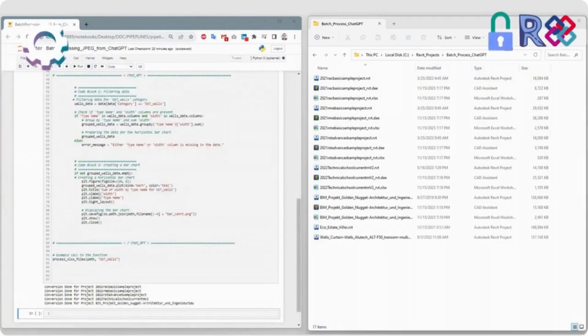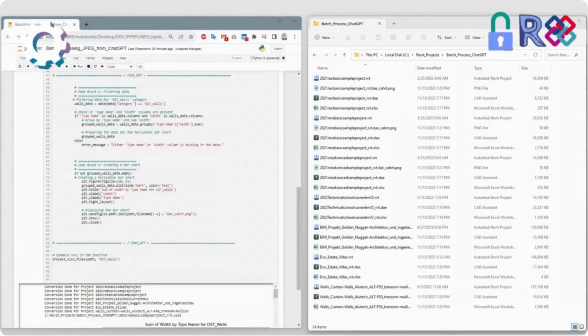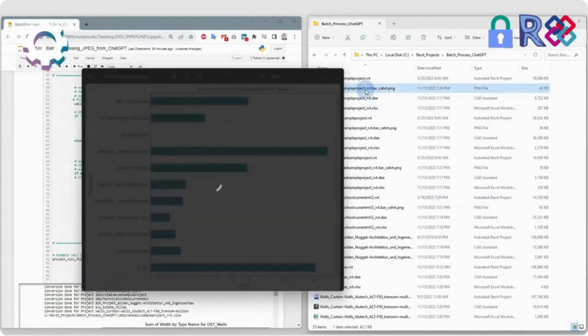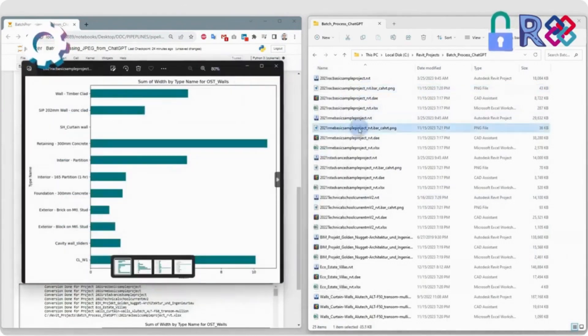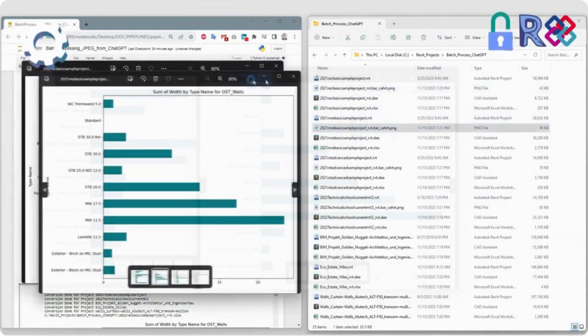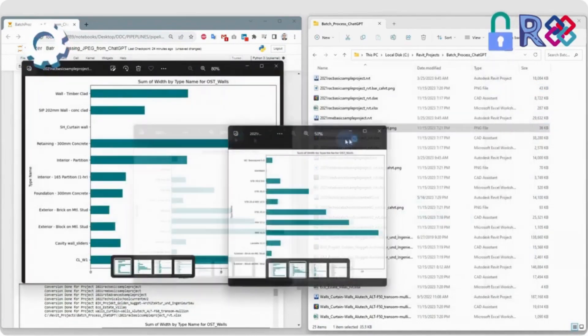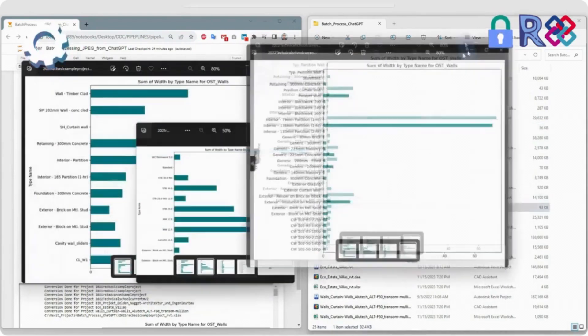The code will automatically process all projects in the folder, retrieve the Excel database from each project, and automatically generate images for the walls group for each of the Revit or IFC projects in the folder.